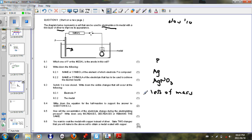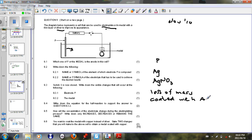The metal itself, it will gain mass. It will become coated with silver. That's what's going to happen to the metal. It will get coated because that's the purpose of what you are using this electroplating for.